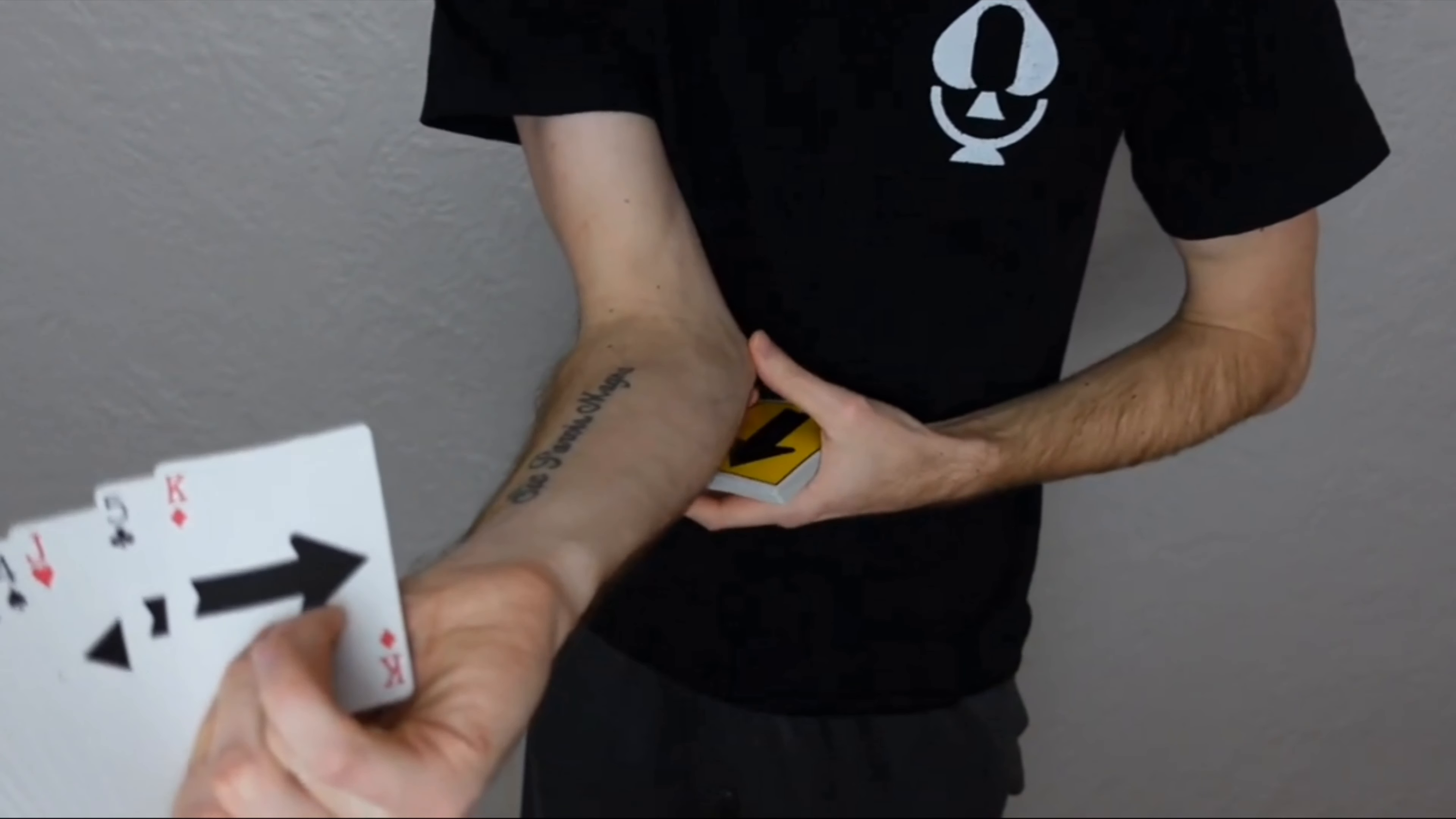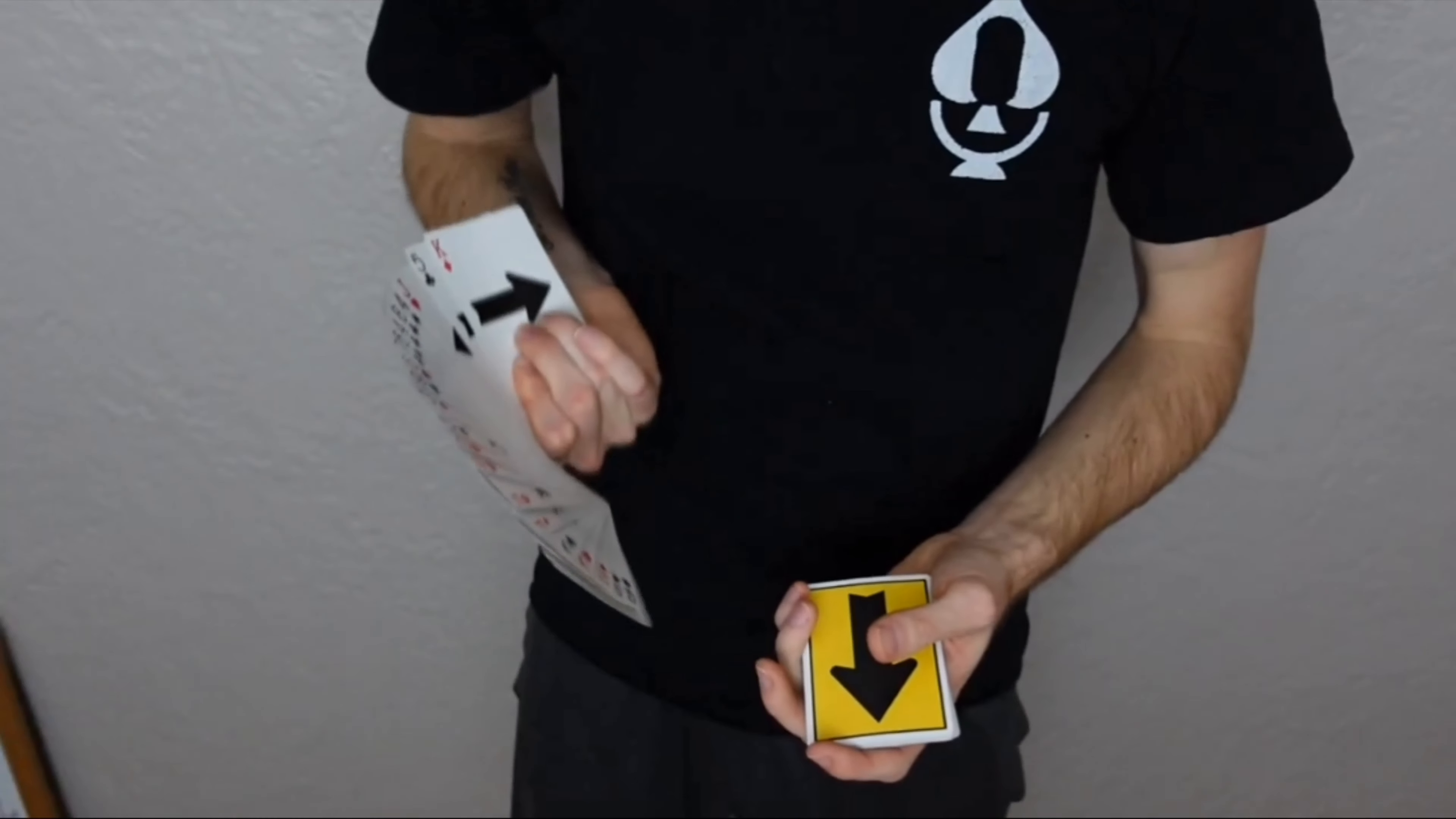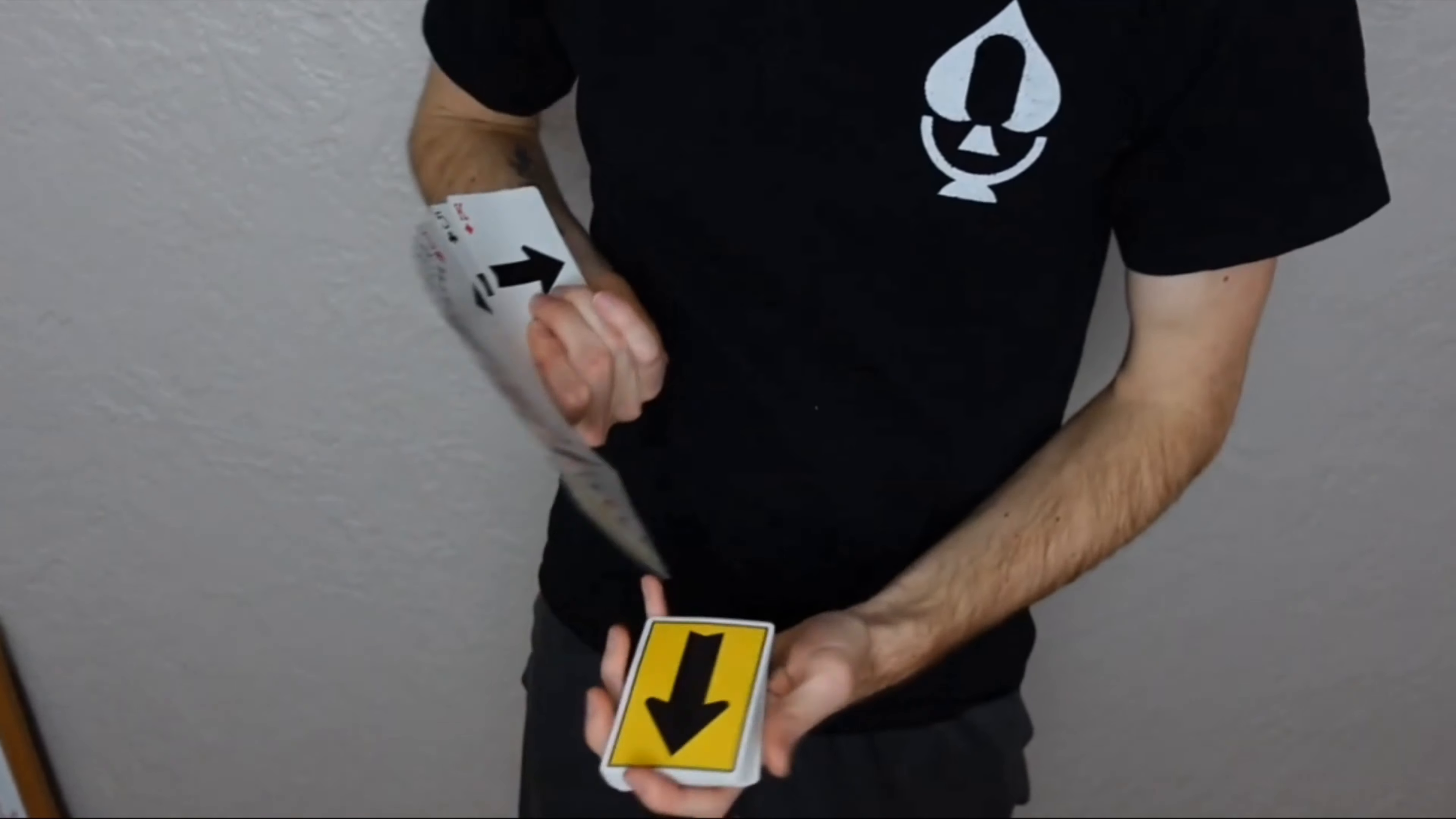you're going to notice that your elbow is kind of sticking forward, so you're going to bring your elbow back, so your elbow is going to be back behind your body a little bit here, and that's going to put you in the angle to let the card fall, go down the fan, and into the deck.